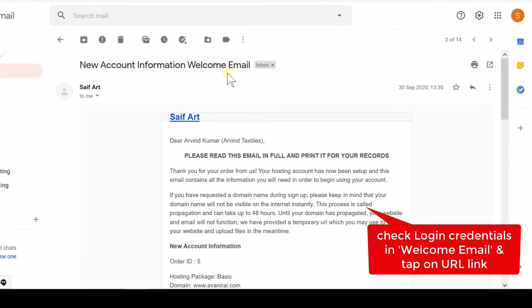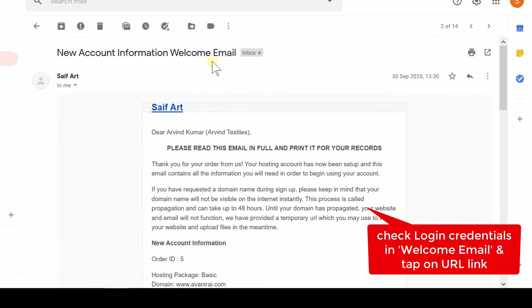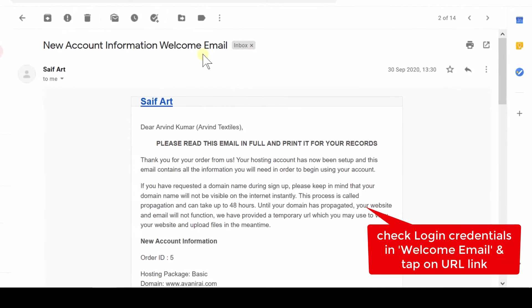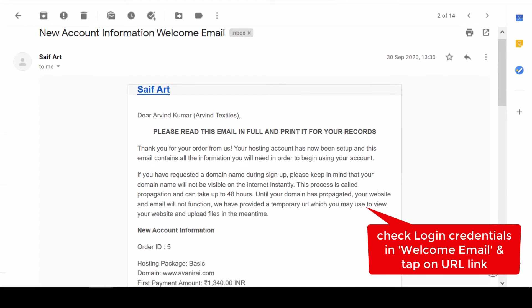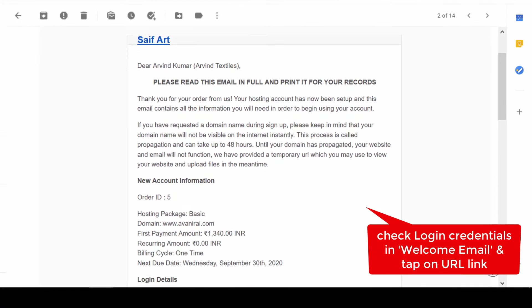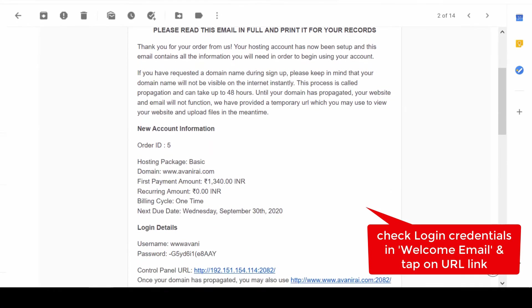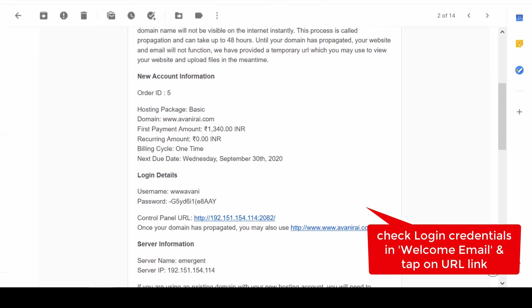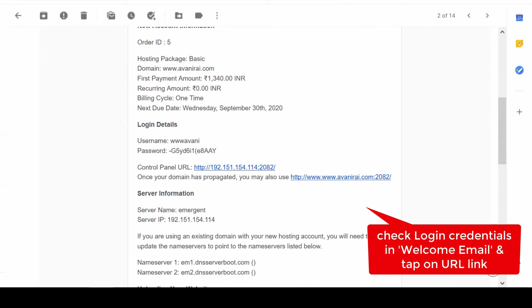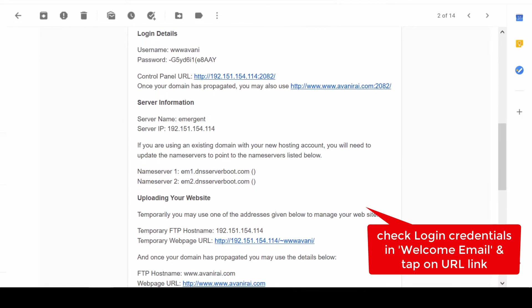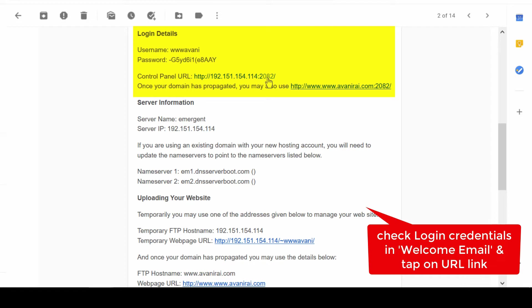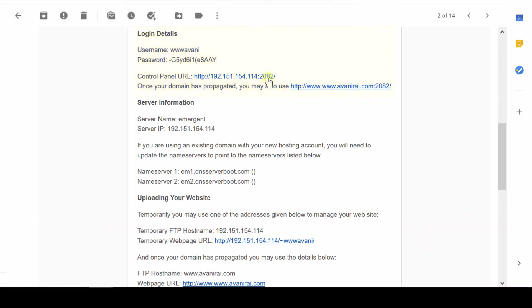Check and use those credentials to log into the cPanel account. Go to your Gmail or the email account where you received an email from your hosting provider. Check this email, come towards the bottom of the screen, and you will find a section called Login Details. Here you will find username and password.